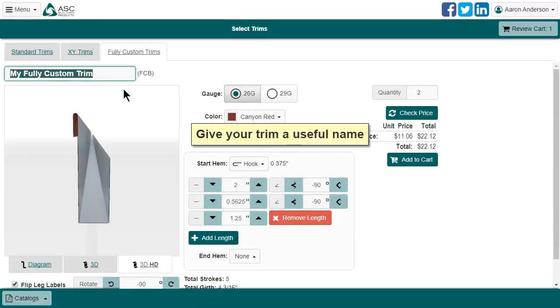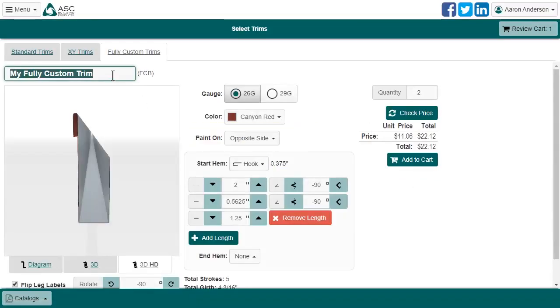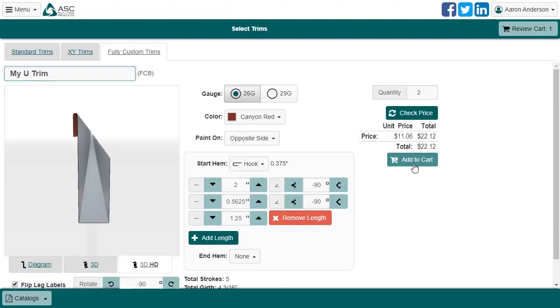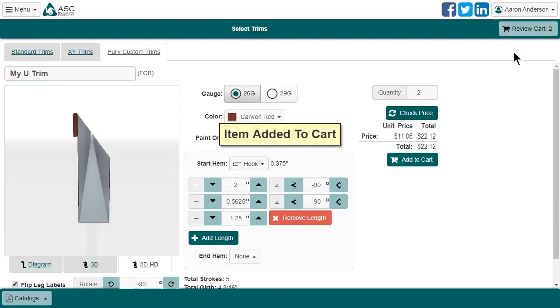While optional, it is strongly recommended that you go ahead and give your custom trim a descriptive name that makes sense to you, so that you can tell it apart from any other custom trims you may order. Now we're ready to add to cart. And there it goes.